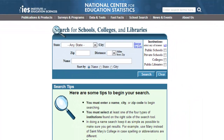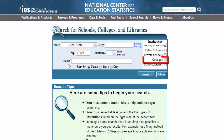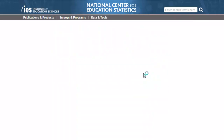Decide where you want to find a college and then fill in either the city or the zip code box. Look to the right and select Colleges from the list of institution types, then click the blue search button to continue.